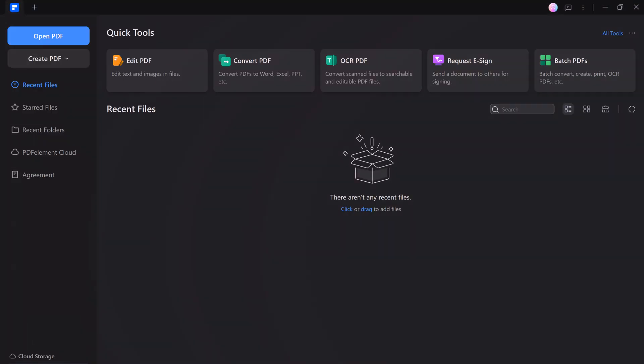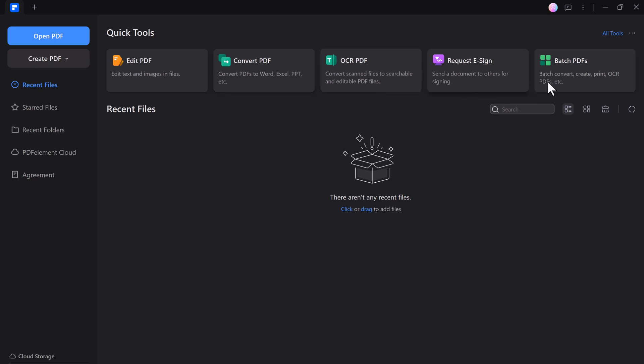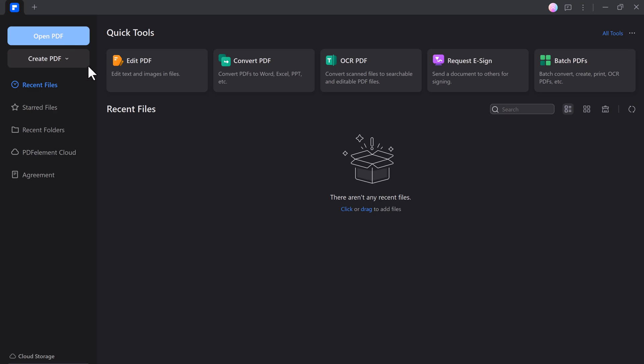PDFelement is truly an all-in-one solution for handling PDFs. Whether you need to create, edit, sign, or organize, this software does it all. At the software interface, you can see we have a few quick tools like Edit PDF, Convert PDF, OCR PDF, Request E-Sign, and Batch PDFs. Let's open a PDF file.